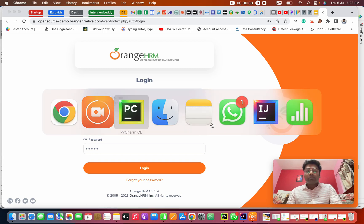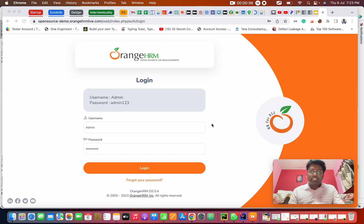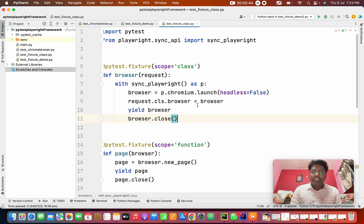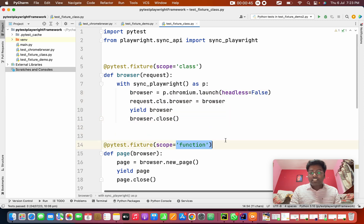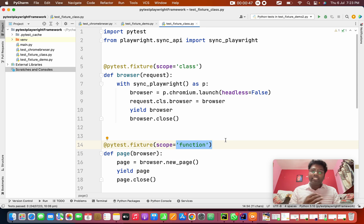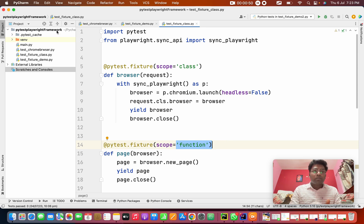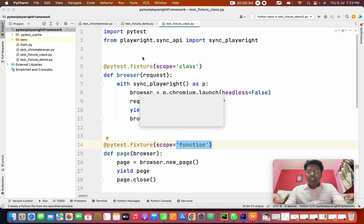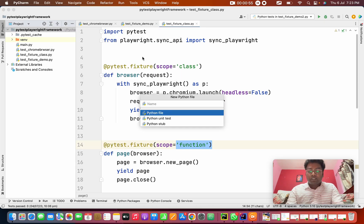In the previous class, we saw about handling classes and functions and fixtures. I'm going to use the same concept. So I'm going to first create a new Python file. We will go from scratch.